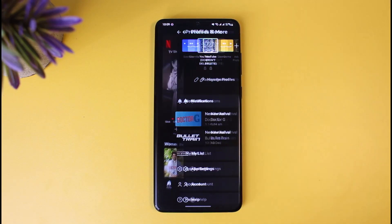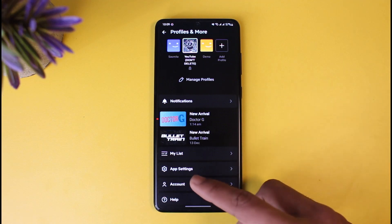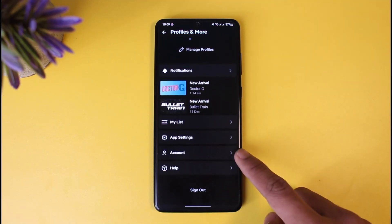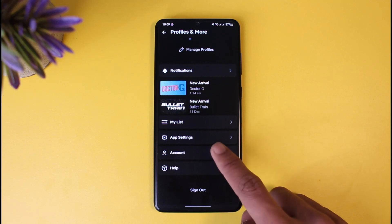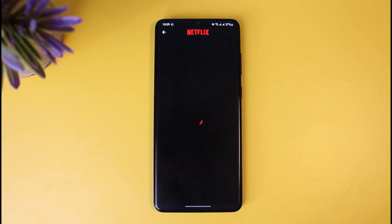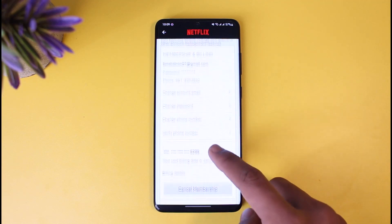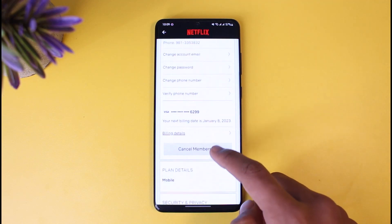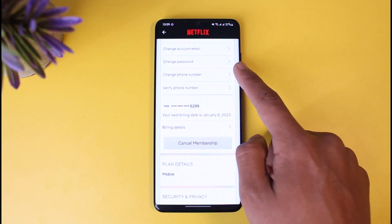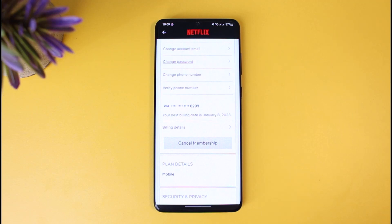Once you tap on the profile icon located at the top right, scroll down to the bottom and here you'll find the section that says Account. Tap on the Account option, and as soon as you tap on it, you'll be able to see all the settings. Right over here you'll find another option that says Change Password.